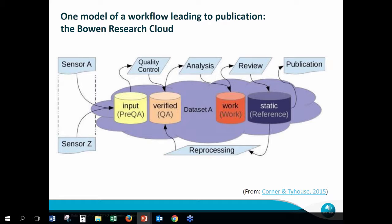I've taken this slide from Ian Corner and Rene Teihouse, who work in the storage area of CSIRO. This is their model of a scientific workflow showing the various storage categories in our cloud. You have input, verified work, and static categories stored on different media optimized for different uses. Static reference data may sit on tape and be reloaded when needed for reprocessing. As a project progresses, data moves through various quality control processes and eventually to publication, where the data access portal comes in — though sometimes it can be a domain repository, as various parts of CSIRO have their own ways of managing data. We're moving towards one unified repository that at least catalogues everything in CSIRO.